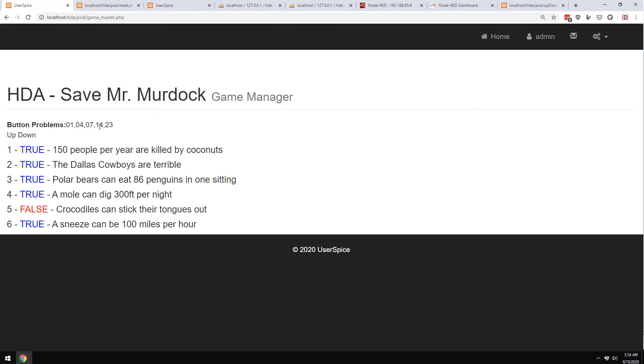So that is a very simple escape room element. I'll put the code in the description, it's probably something you're going to have to tweak for your own uses, but I thought I'd share. So thanks for watching, have a great day.